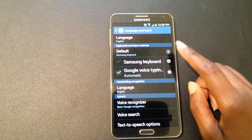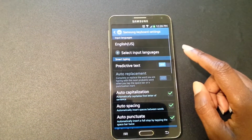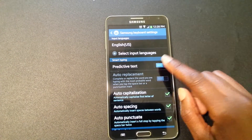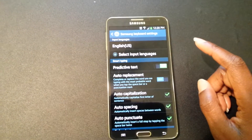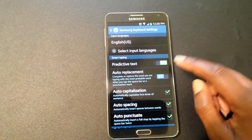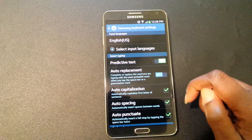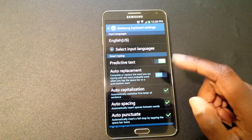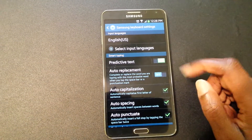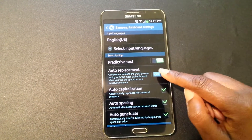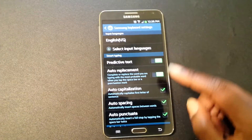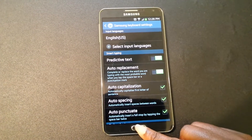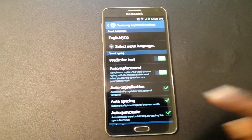Back under the same settings, we're going to go to Samsung Keyboard, Predictive Text — turn it on — keeping Auto Replacement off. Let's go ahead and look at what it looks like now.